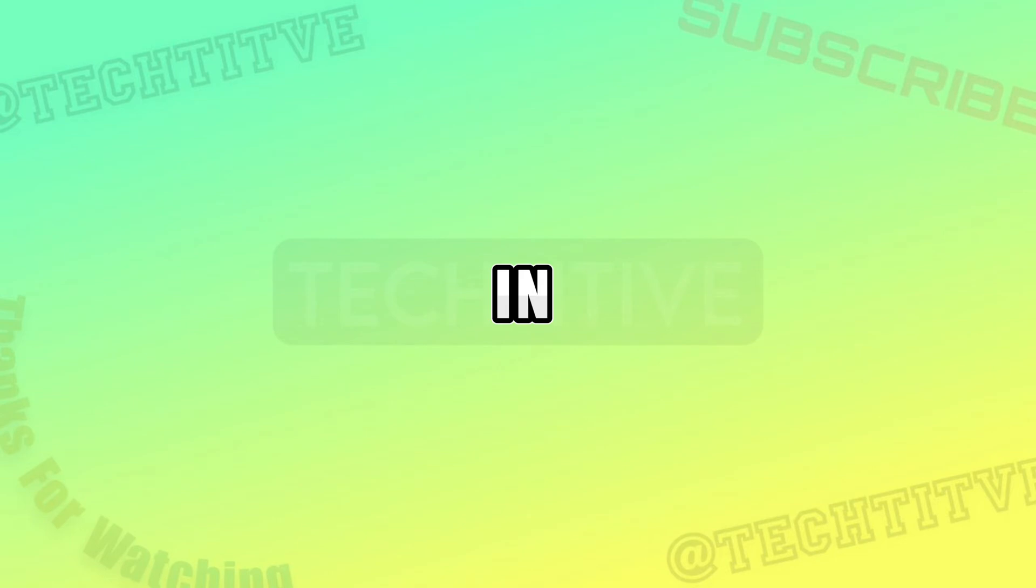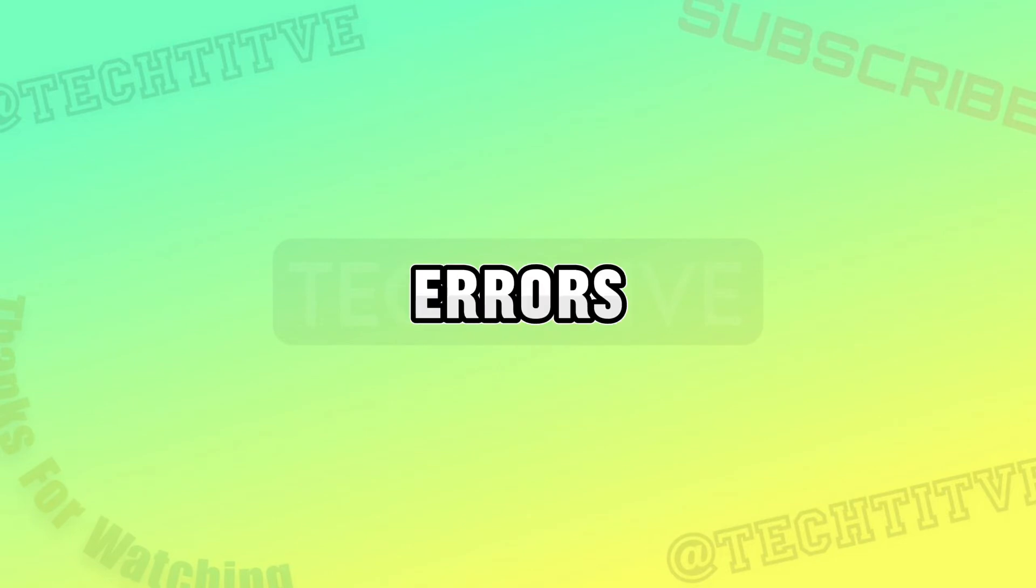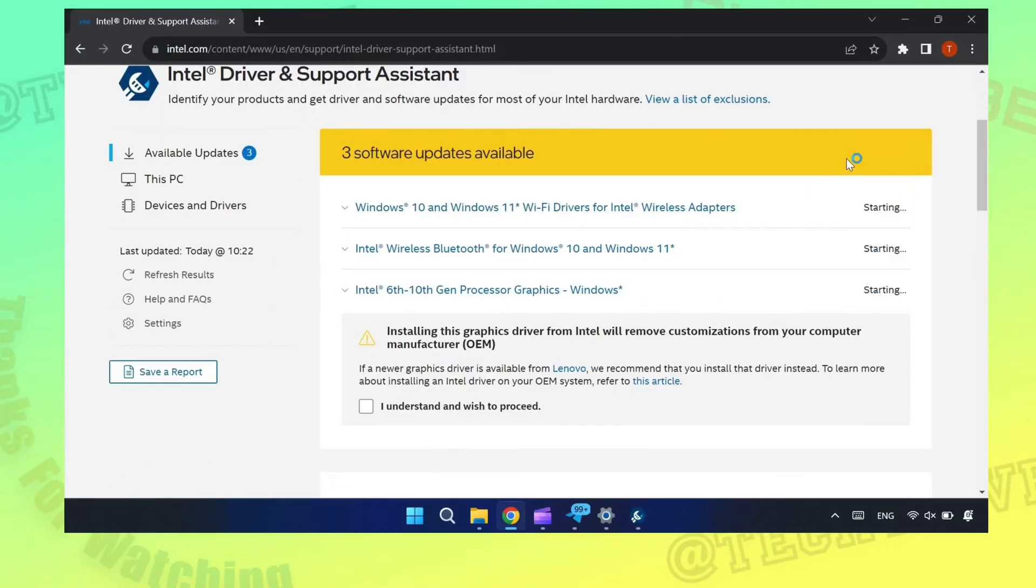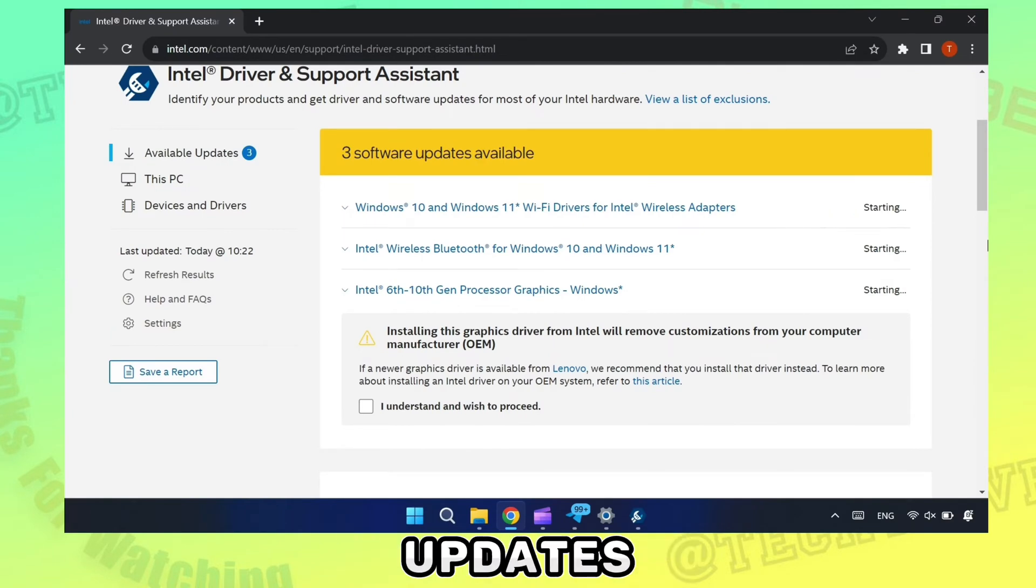Hey guys, in this video I will be showing how to fix Intel update errors on Windows. If you are getting any errors like this while downloading updates, follow this method.